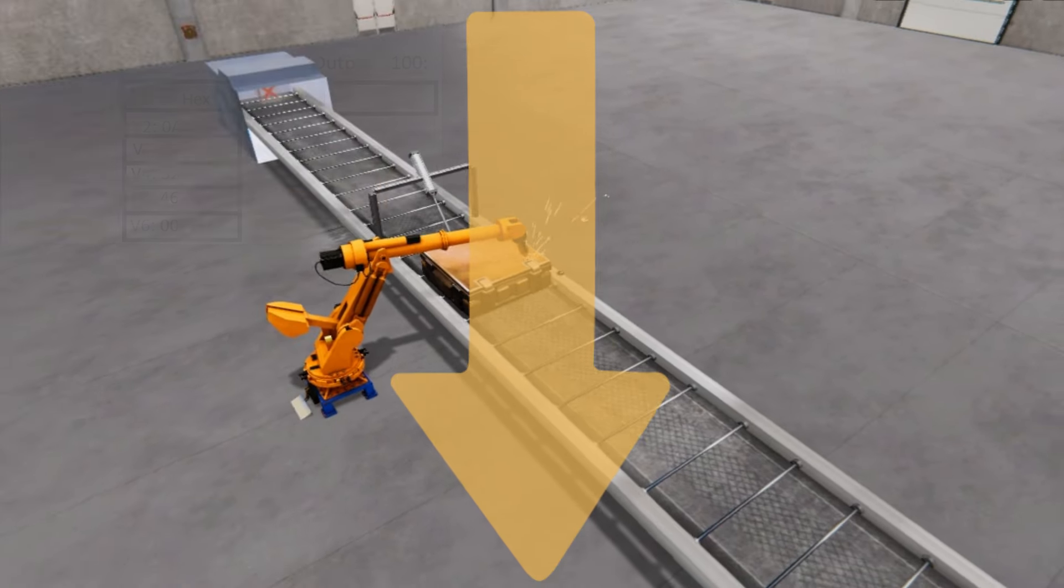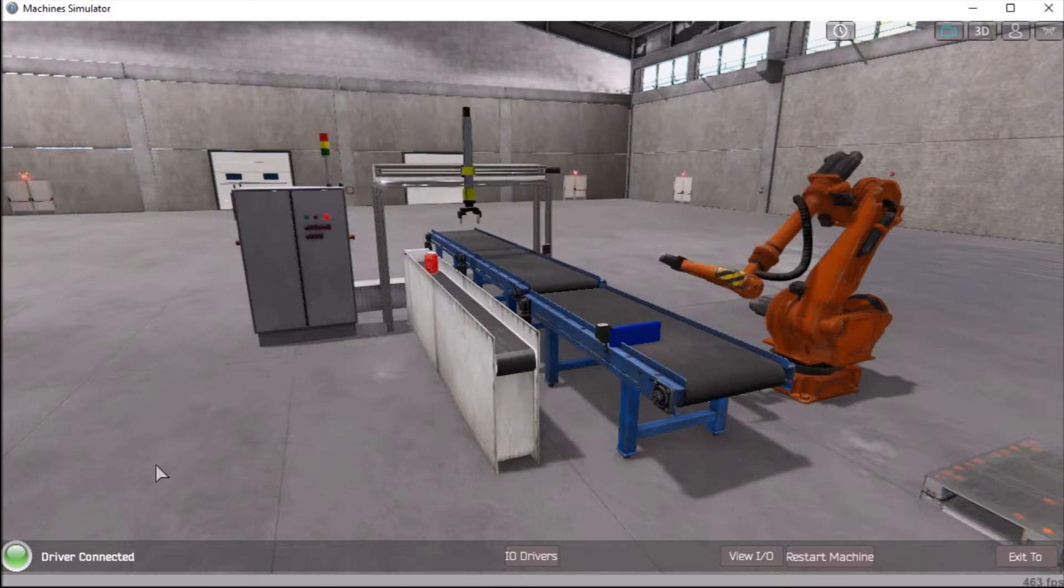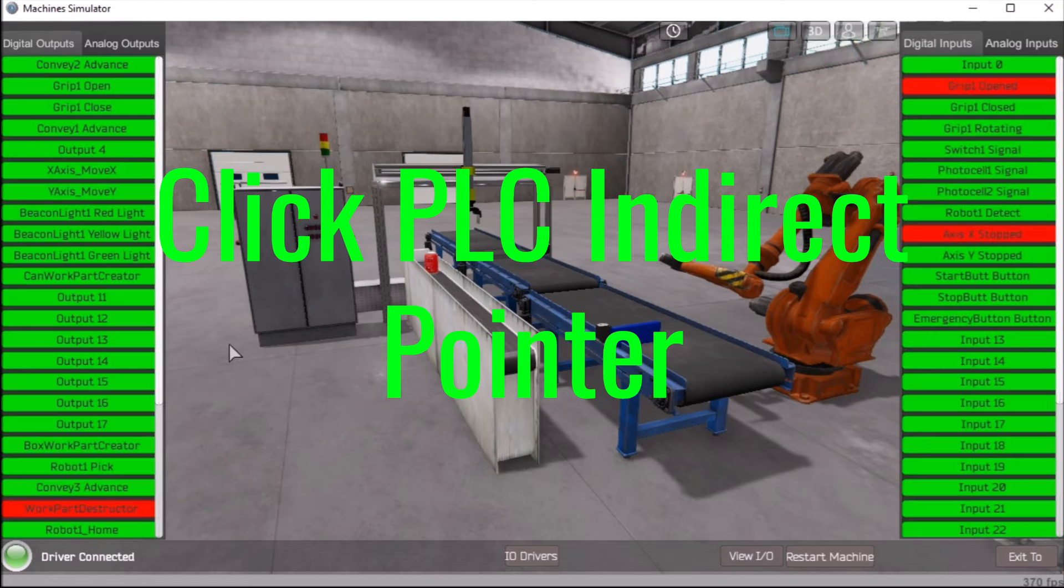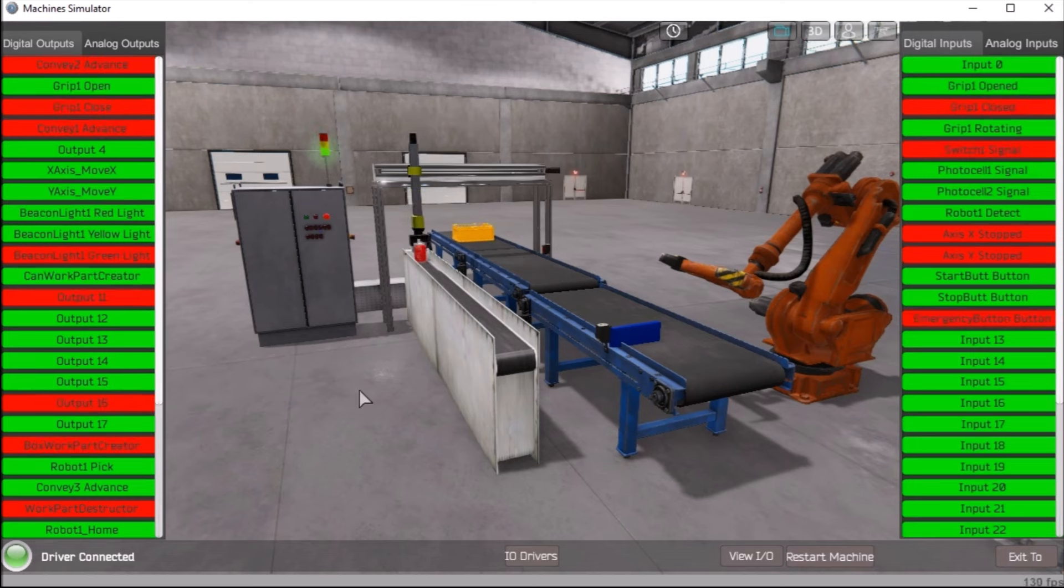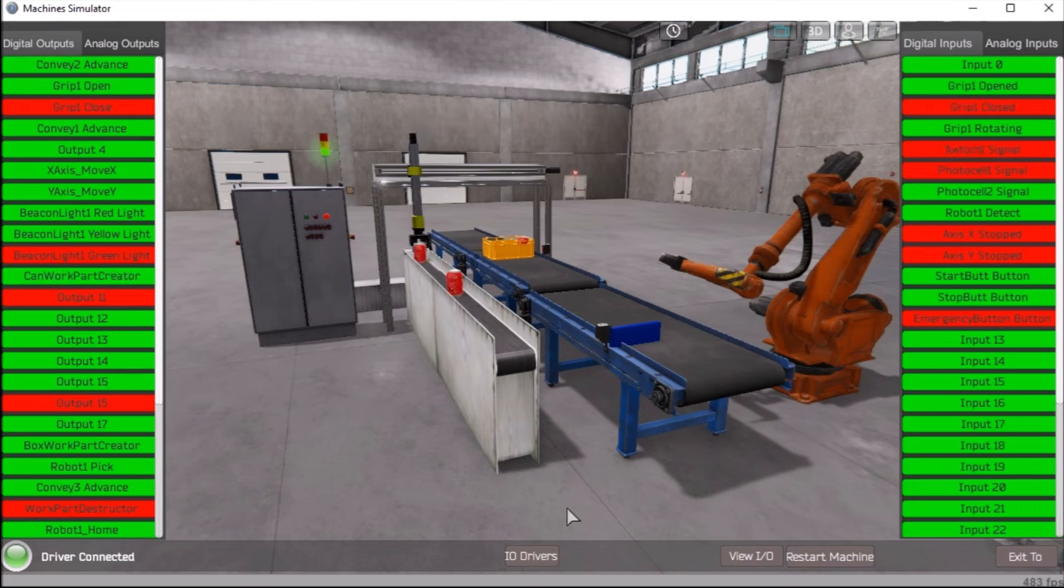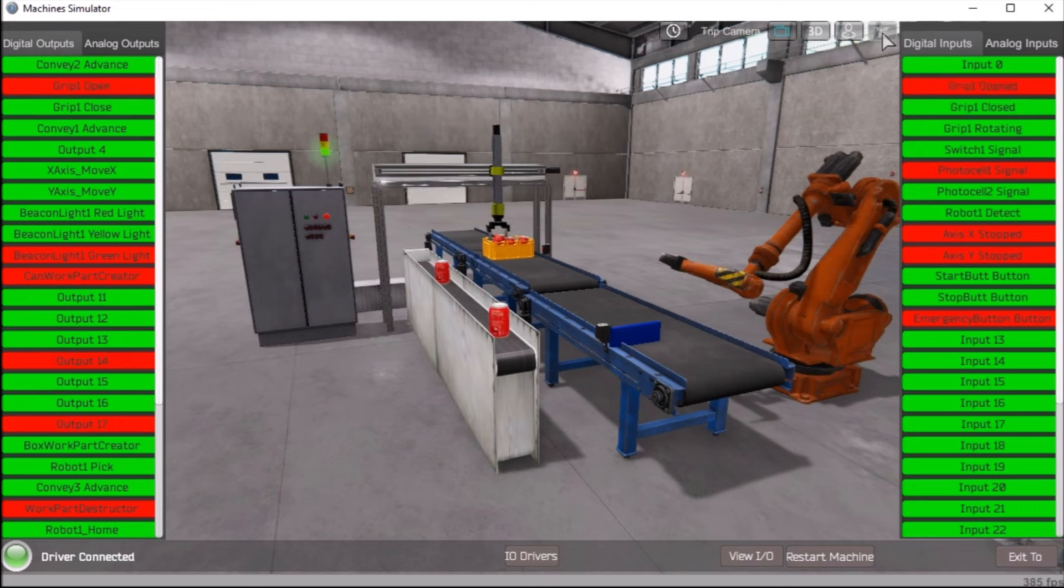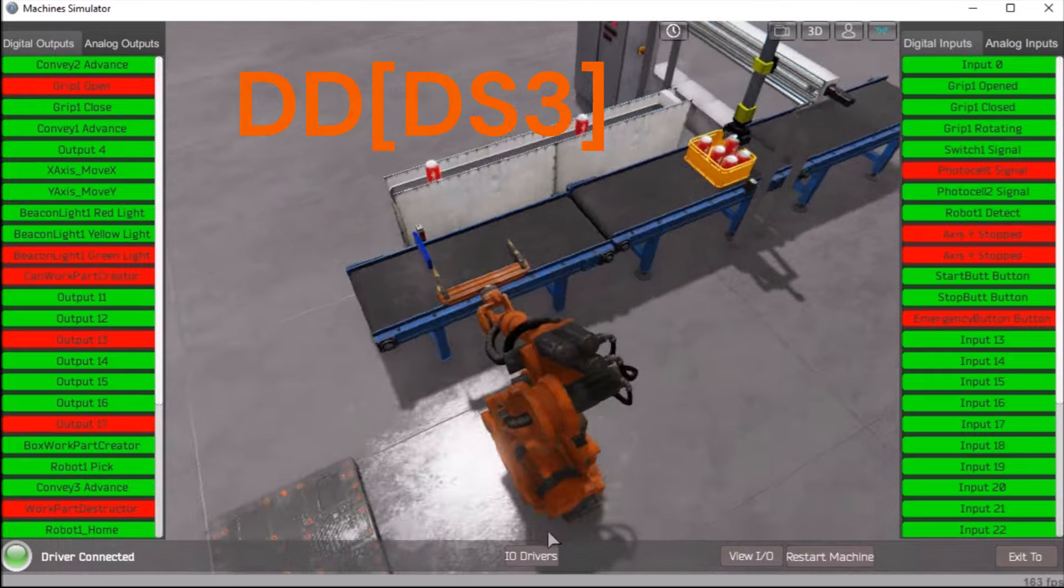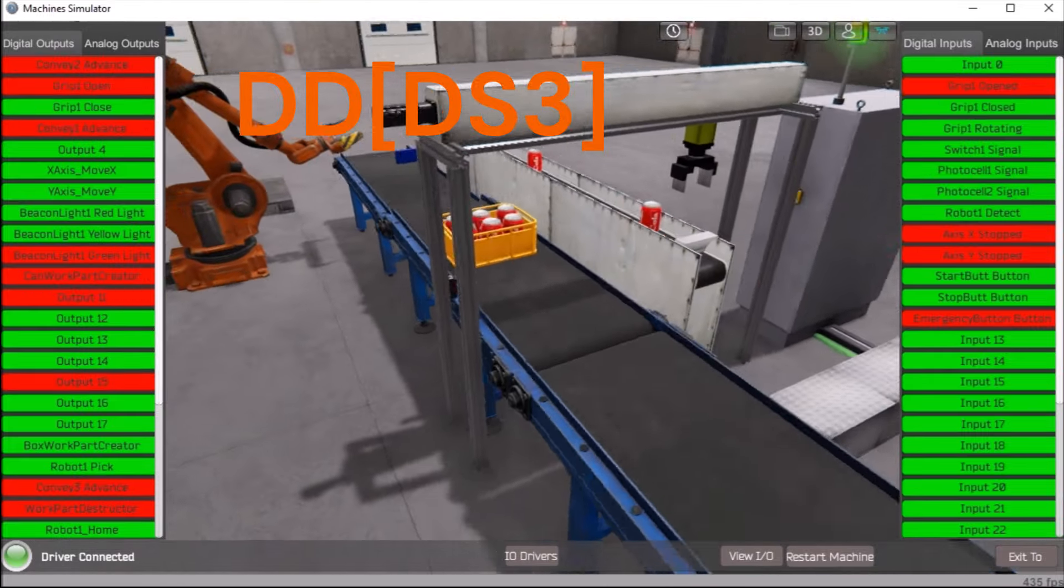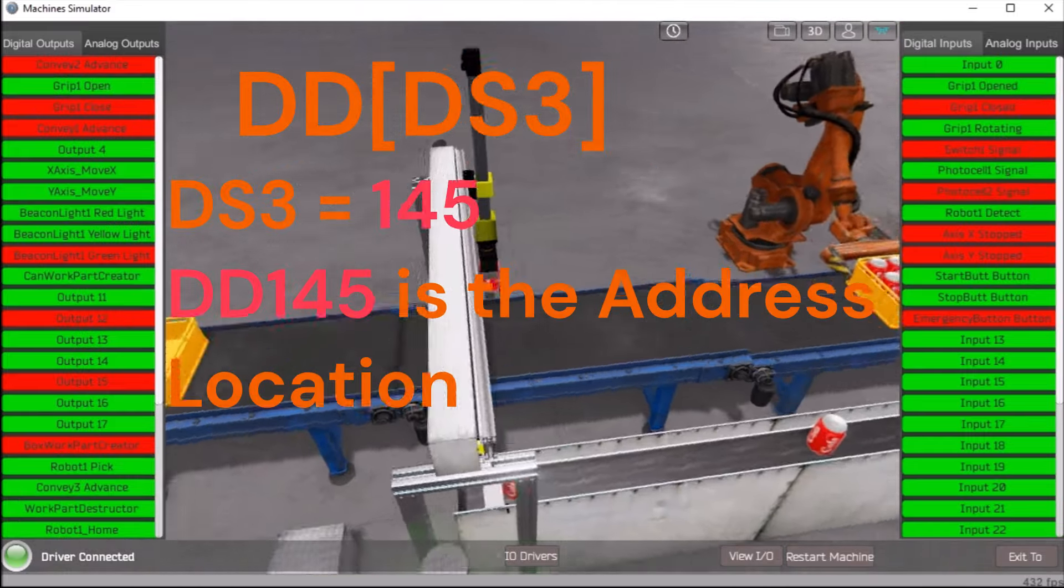Click PLC Indirect Pointer. The Click PLC supports indirect addressing, which the manuals refer to as pointer addressing. This method utilizes the DS as the offset value and can be used with the DS, DD, DF, DH, XD, YD, TD, CTD, and TXT data register memory types. Example: DD[DS3]. This will point to the address in DD that the DS3 value contains. If DS3 has a 145 value, the address will use DD145.